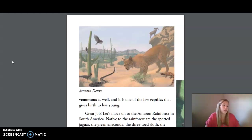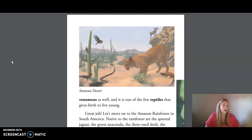Just by looking at these animals, are you able to classify them? The bobcat and the sheep are both covered in fur, so we know they are mammals. What about the Gila monster? It's a reptile, one of only two venomous lizards in America. What kind of animal is this rattlesnake, which is also covered in scales? Yes, it is a reptile. It is venomous as well, and it is one of the few reptiles that gives birth to live young.